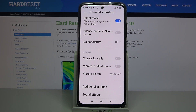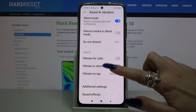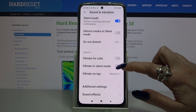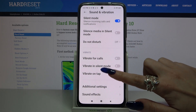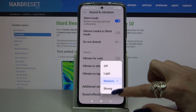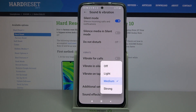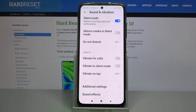You can also click on the switcher next to vibrate in silent mode to disable or enable vibrations when your device is muted. Then click on vibrate on tap and adjust the intensity of touch vibrations by clicking one of the options, or turn them off completely by tapping on off.